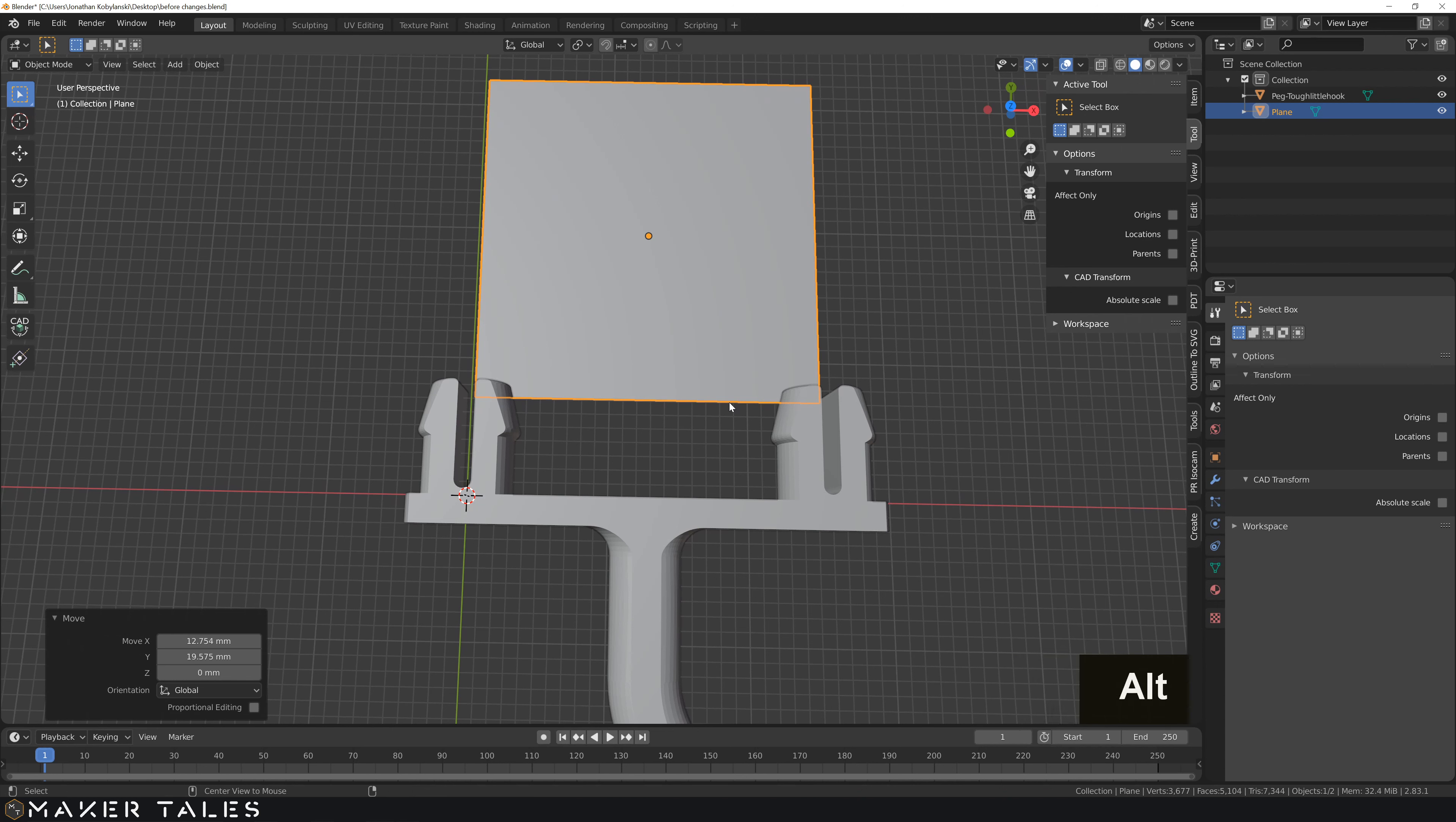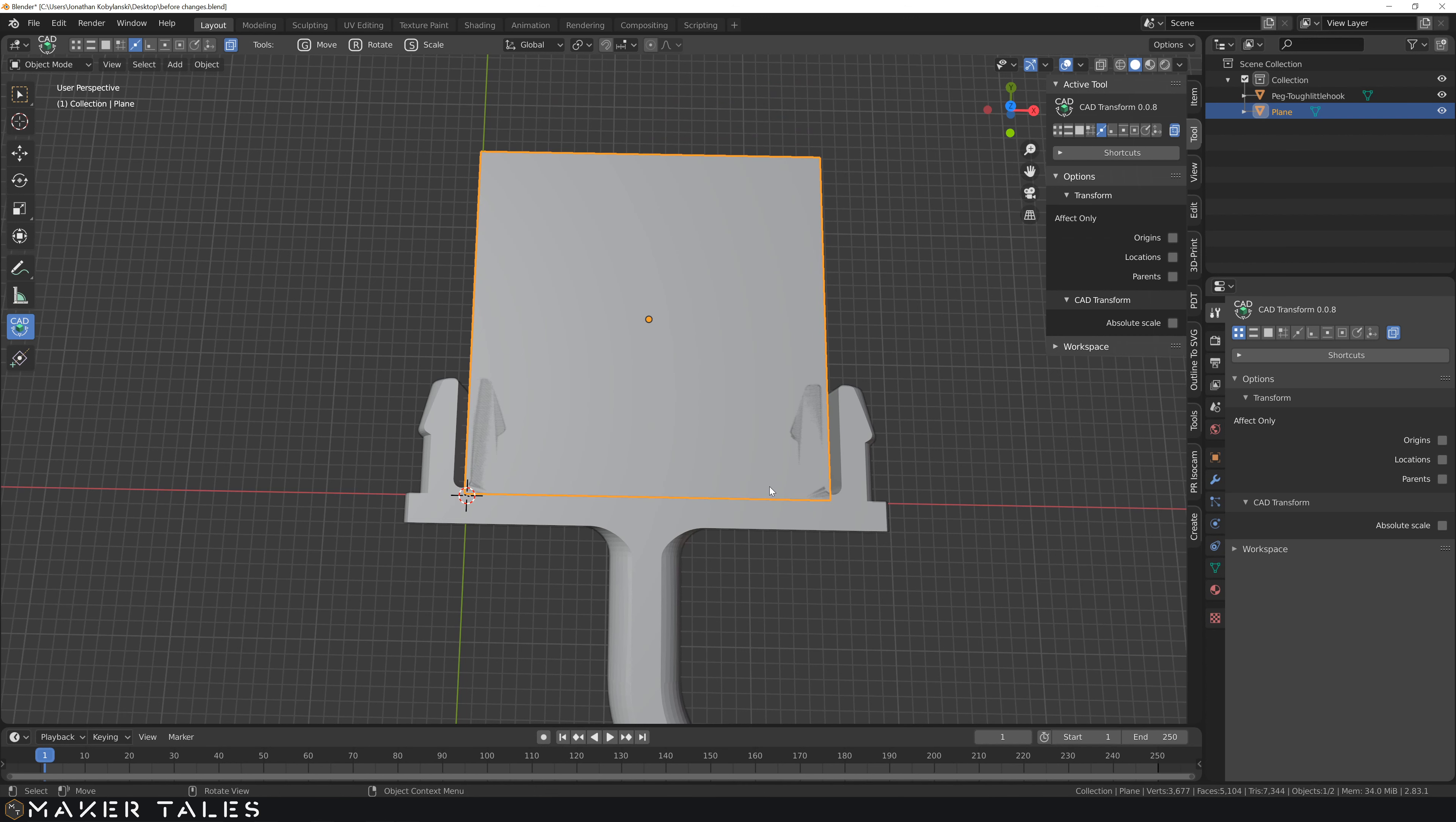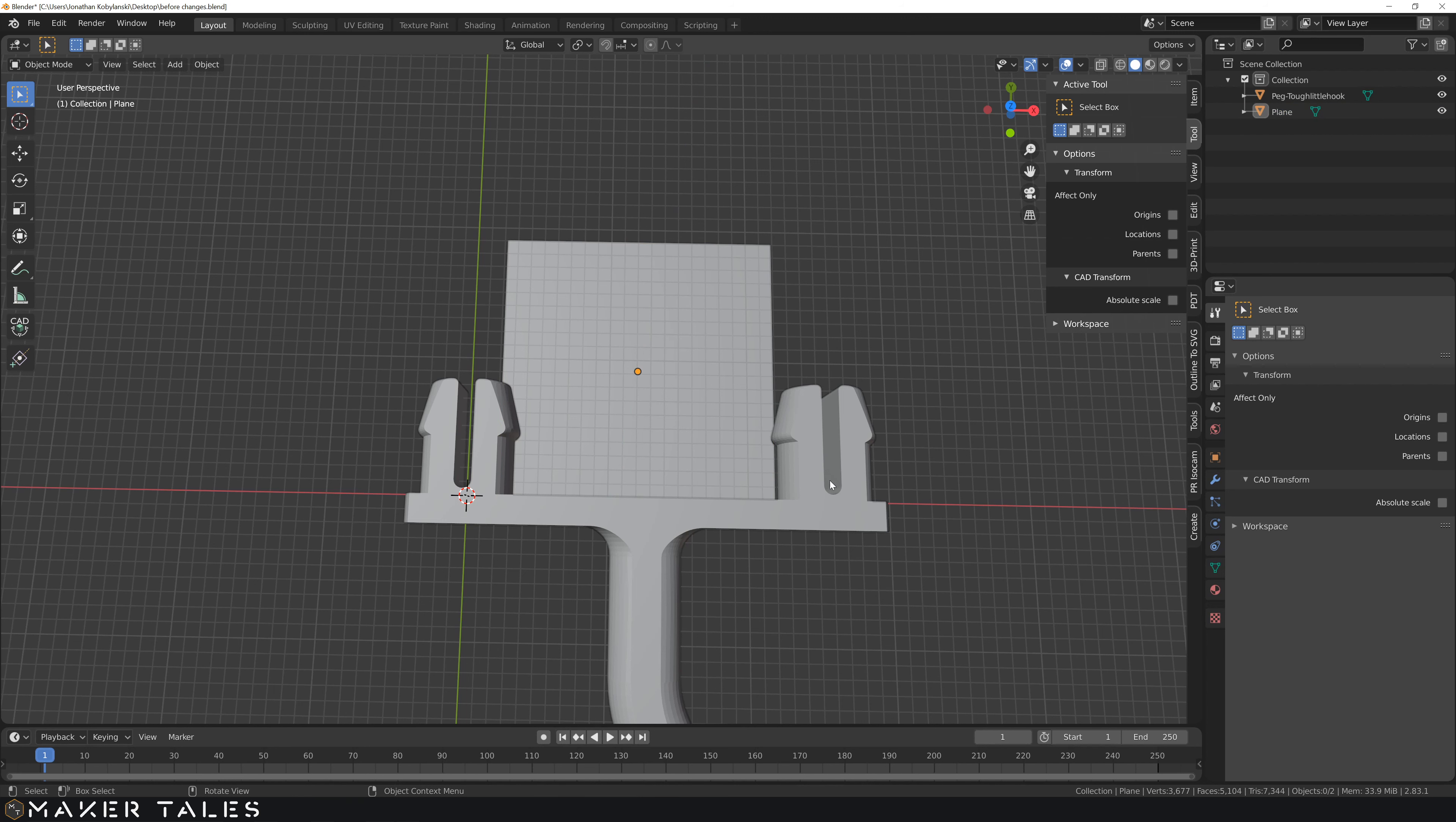I'm going to use CAD transforms here. I'm going to go G, edge centers, from this edge center to that edge center. The reason why I've done this is because if I move this now on the Z downwards, I can use this as a reference object for the move that I want to do.